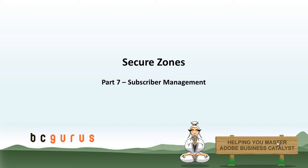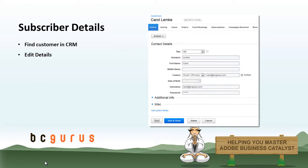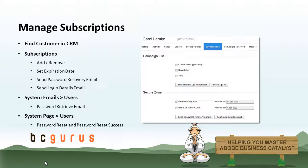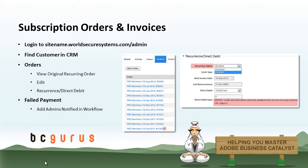To give you a basic intro of what we will be covering, we will review how to view subscribers in a Secure Zone. You can do this within the actual Secure Zone, viewing a list, exporting a list, and then going in to view individual subscriber info. We will be going through what details you can view under a specific customer profile. We will also be reviewing how to manage a user's subscriptions, Secure Zone subscriptions, expiration date, all that stuff. And we will be reviewing how to manage subscription orders and invoices, so if they have recurring payments set up for a Secure Zone.